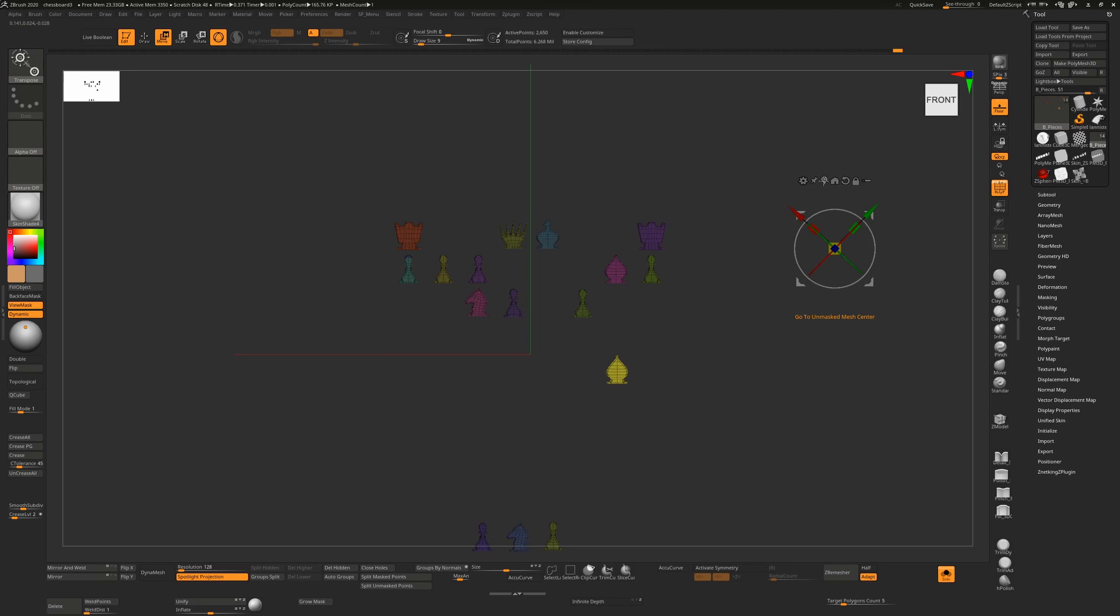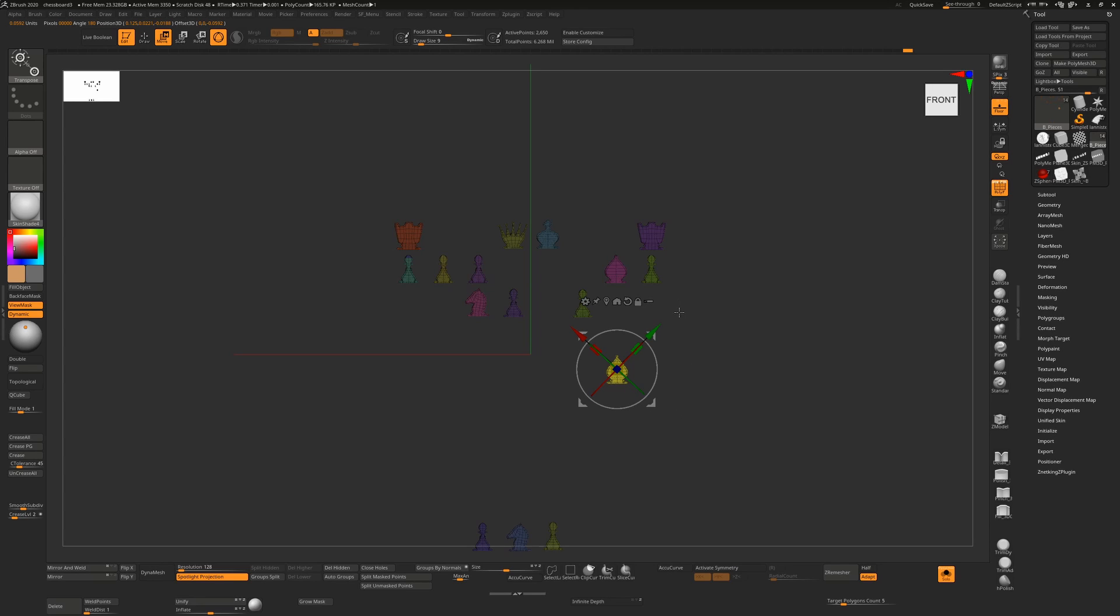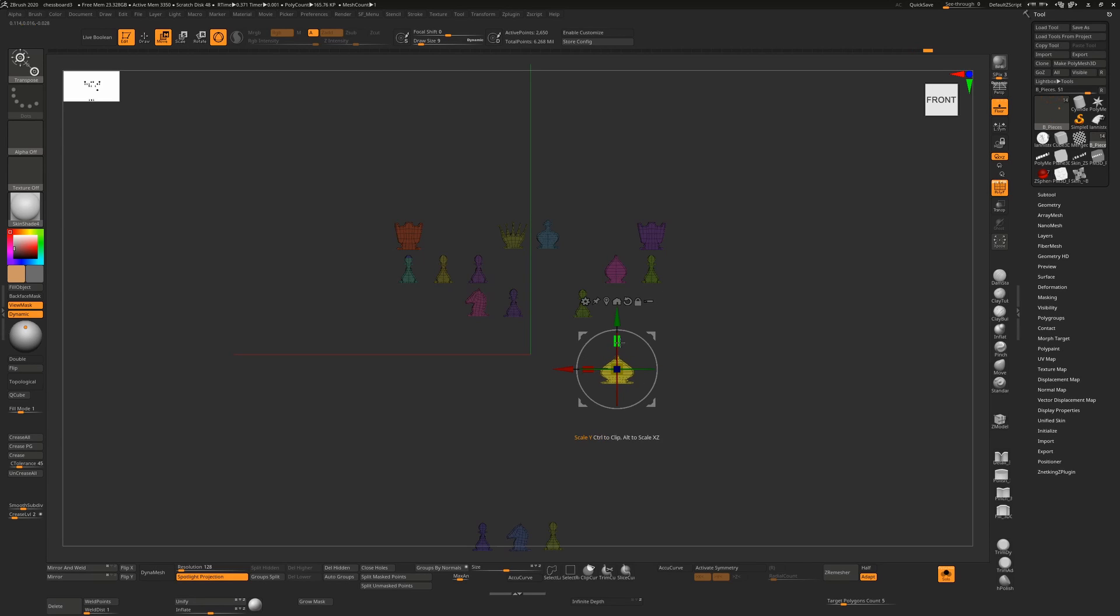So this will bring my Gizmo 3D back to the center of that, but it won't reset the orientation. To do that, I'll have to hold down Alt and then click on this. But I now have it in the center of my object and also oriented correctly, so I can now perform operations on this that I know are going to be correct across all pieces.